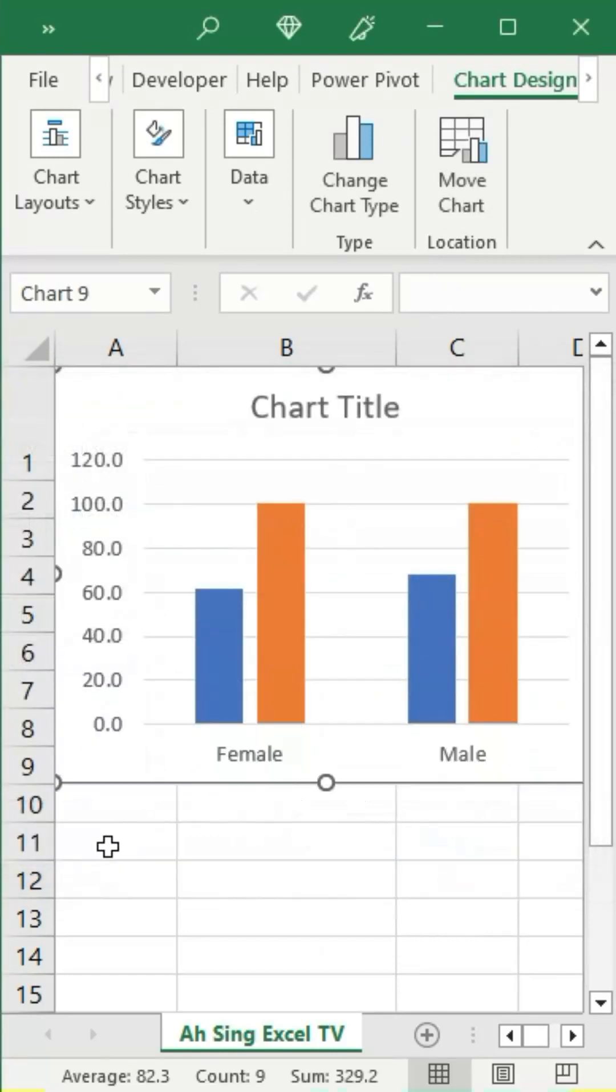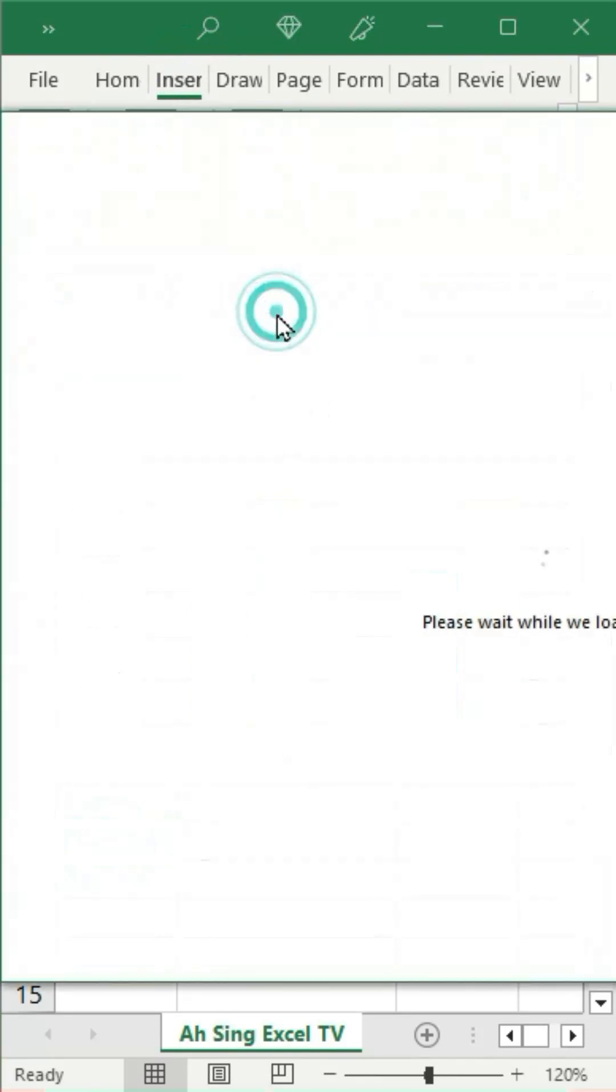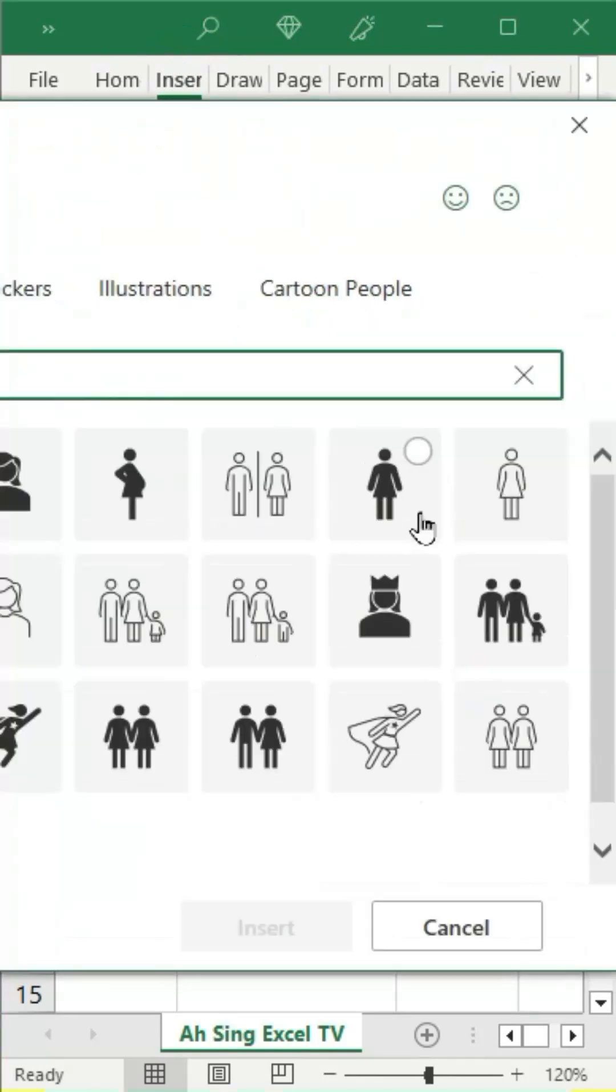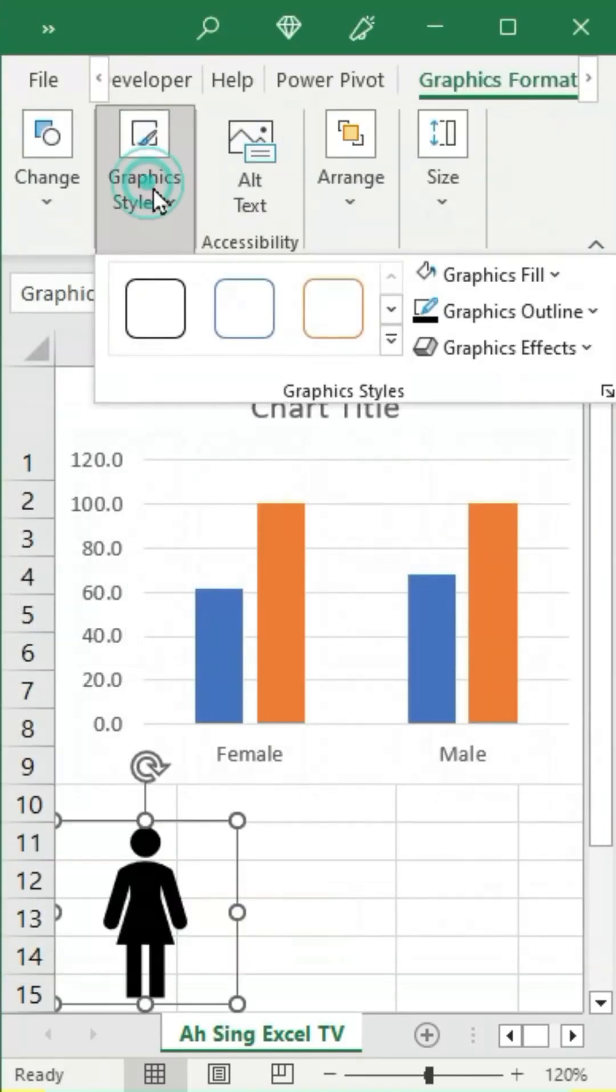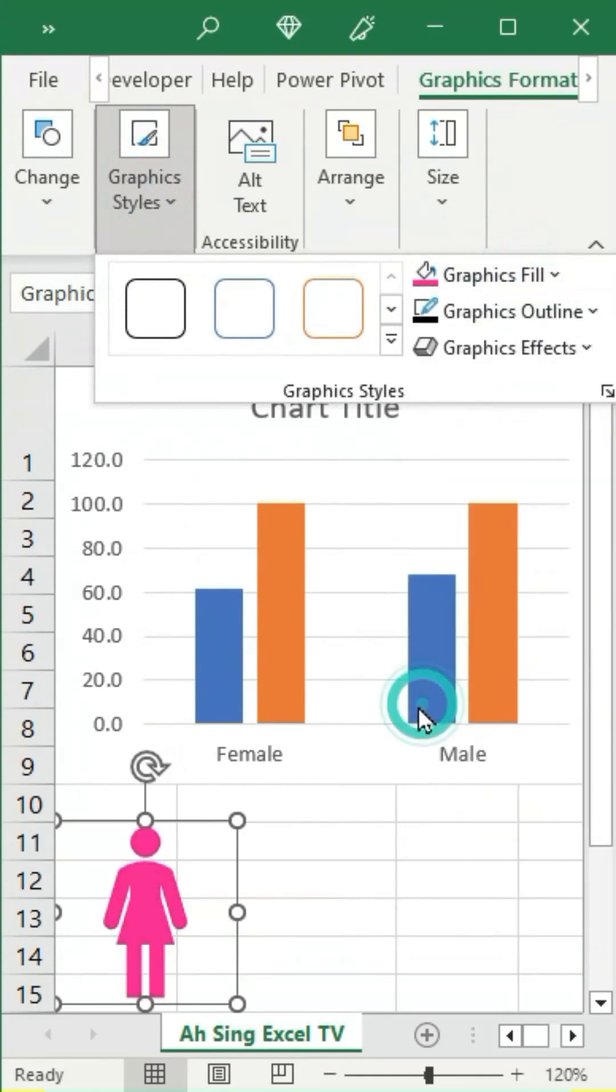Then click on any empty space, go to the Insert tab, click on icons, type and search for the desired type. Select and insert, then change the graphics field to the desired color.